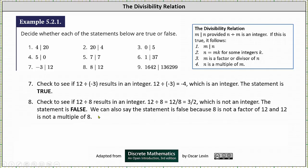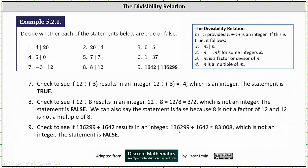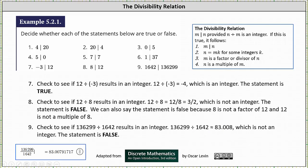For the last example, we have 1642 divides 136,299. We need to check whether 136,299 divided by 1642 results in an integer. For this one, we can probably just use a calculator. The quotient is approximately 83.008, which is not an integer, and therefore the statement is false.